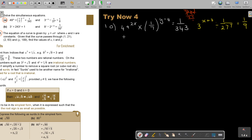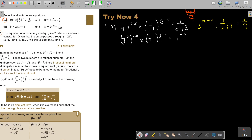So this is going to be 7 to the power 2, times 2x, multiplied by — bring the 7 up — 7 to the negative 1, to the power of y minus 4, and that equals 7 to the power of 3. If I bring it up, it's 7 to the power negative 3. Then I simplify: it's going to be 4x multiplied by 7 to the power of negative y plus 4, which you can swap to write as 4 minus y.